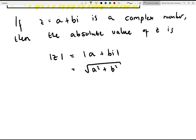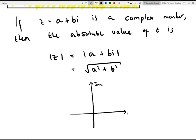Geometrically speaking, this is because of the following plot. If this is our imaginary axis and this is our real axis and this is our complex number z, then this distance here — if this is the point a and this is the point b — the modulus of z is going to be this distance. And using Pythagoras' theorem, the modulus is going to be the square root of a squared plus b squared.